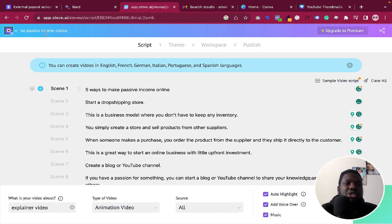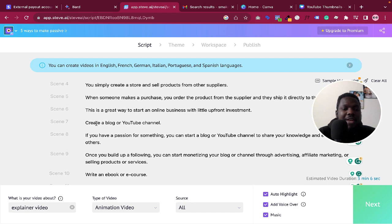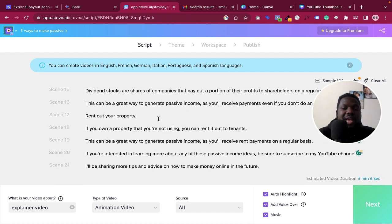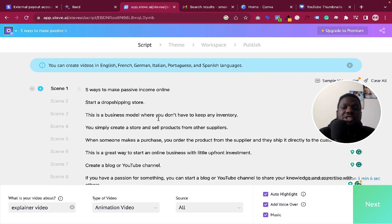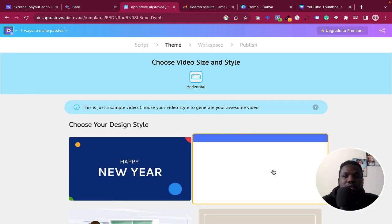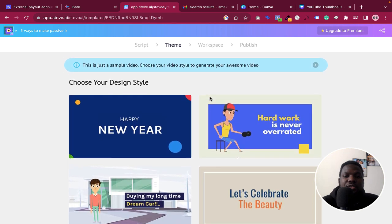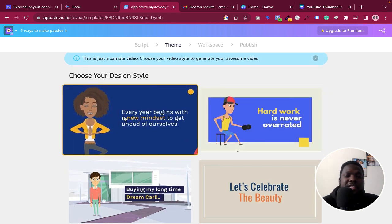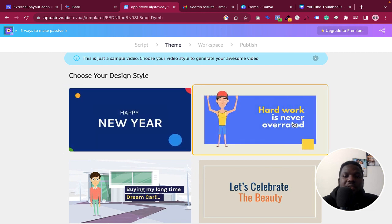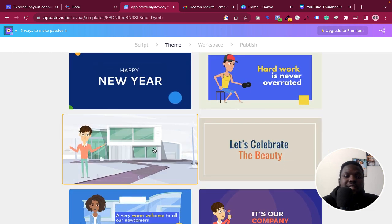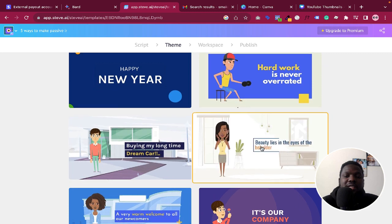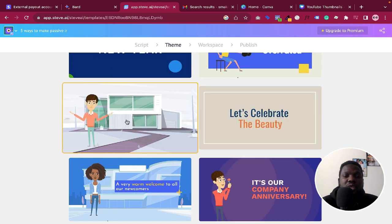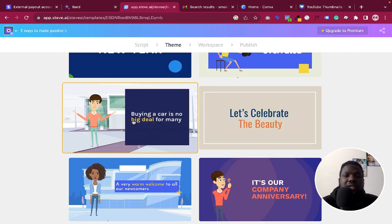Once you've put the title in and you're satisfied with everything, click Next. It will then ask you to choose your style. You can hover over each style to see a preview. Since we're using a male voice, choose a style that fits — I like this one, so I'm going to click on it.